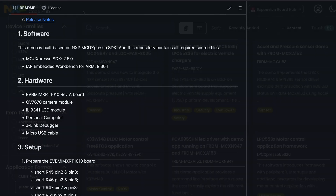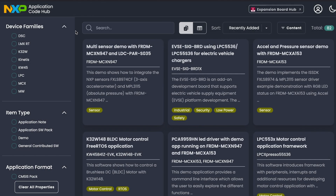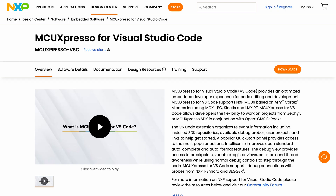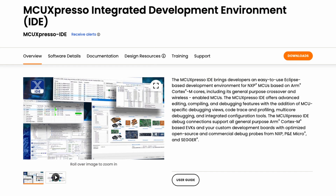Besides this browser interface, you can also access the Application Code Hub from within the MCUXpresso extension for VS Code or inside the MCUXpresso IDE.